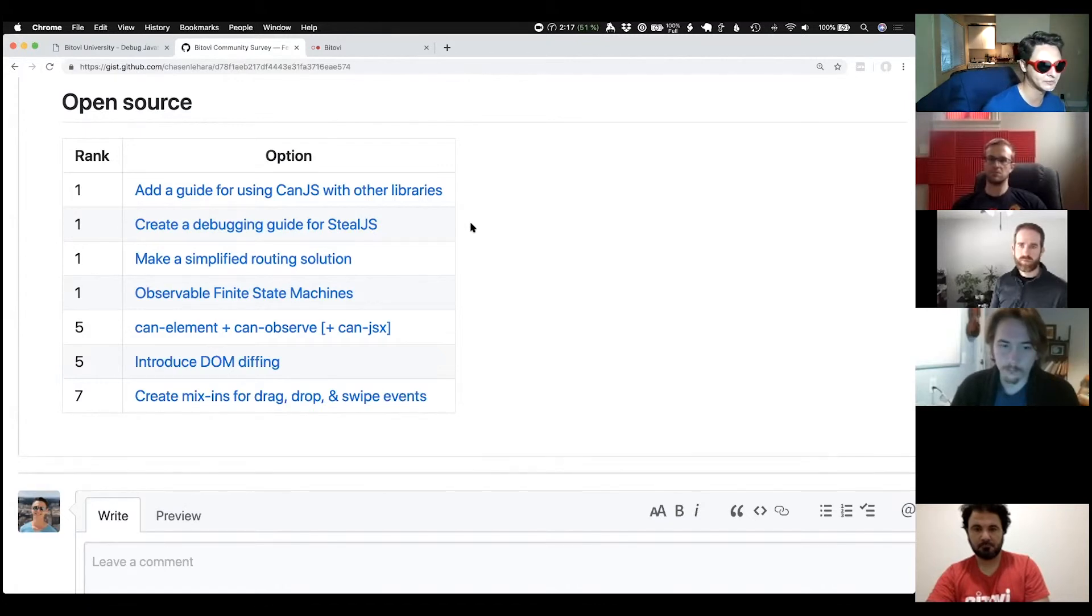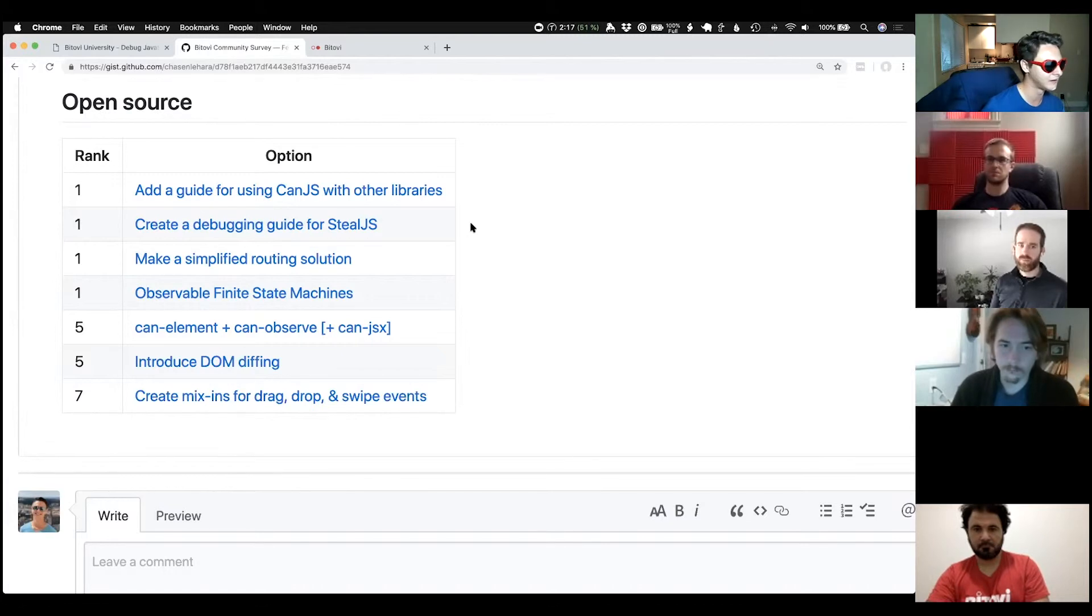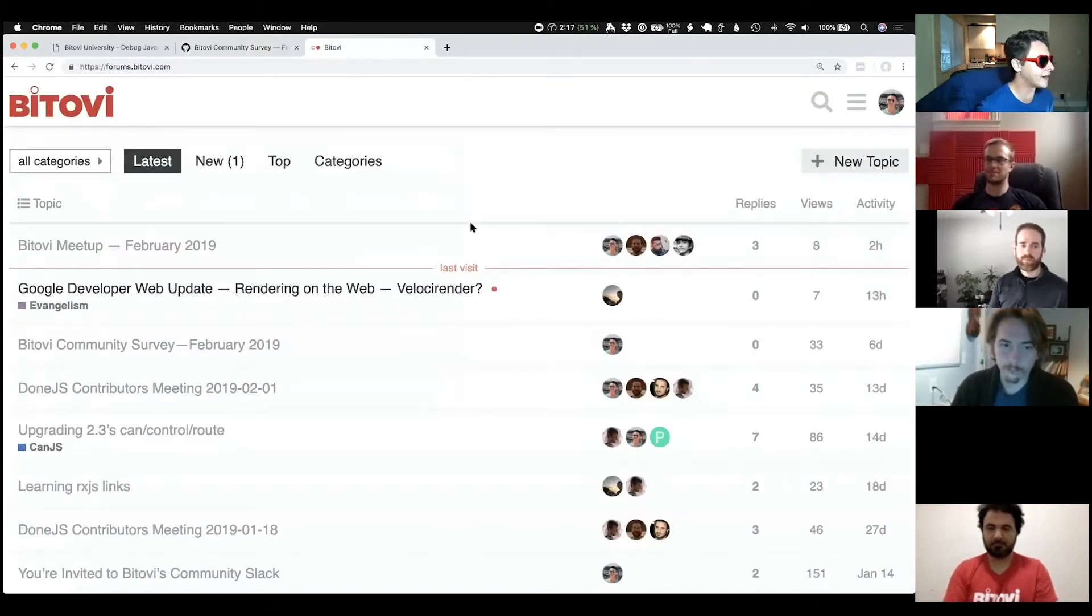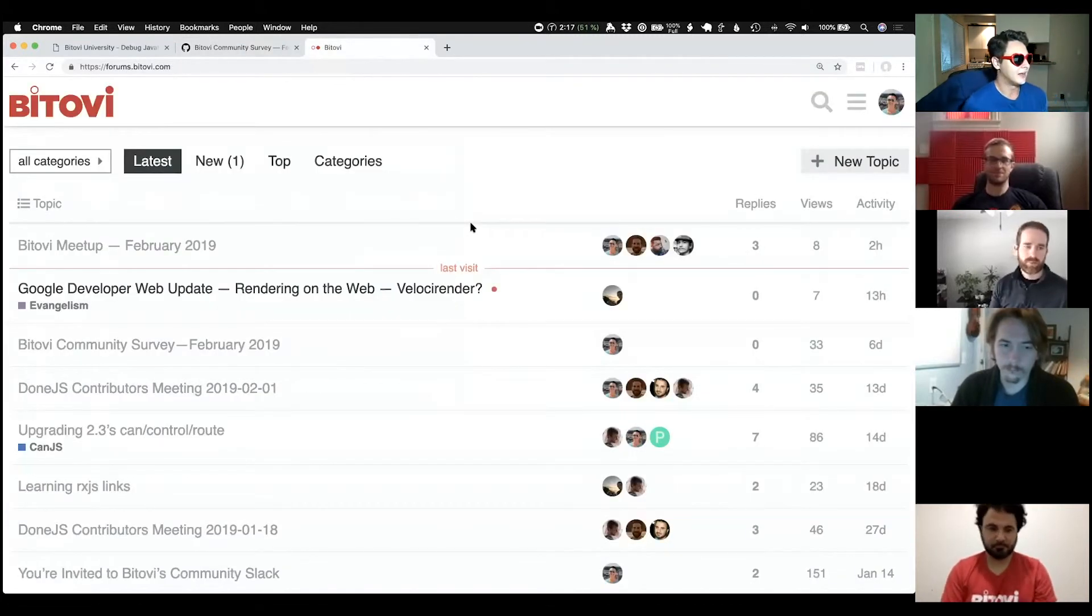Any questions, comments before closing? Nope. Sweet. All right. It's breakout room time.